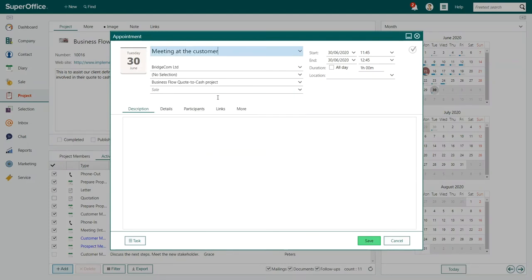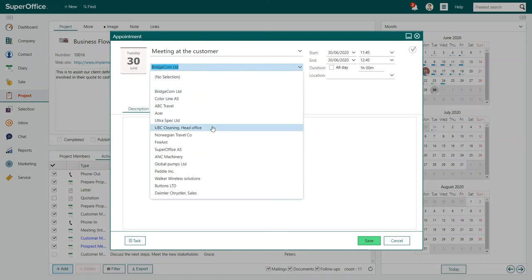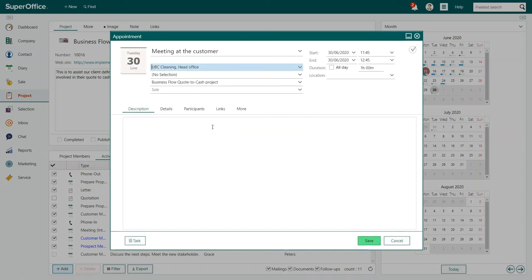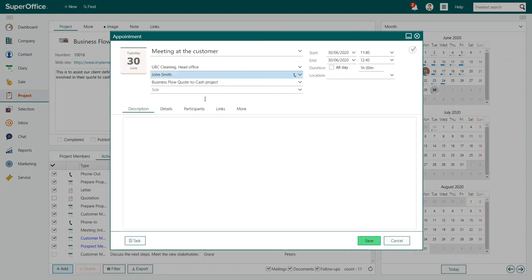Choose the type of activity you want to register. Next, connect the appointment to a company and a contact person. This ensures that the appointment will also show up on the customer's contact card as well as the project.